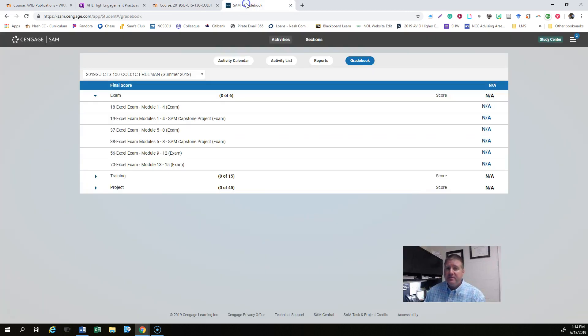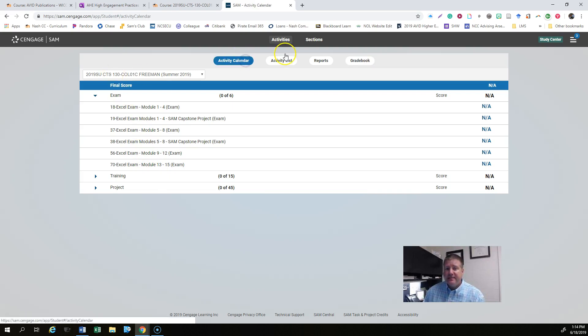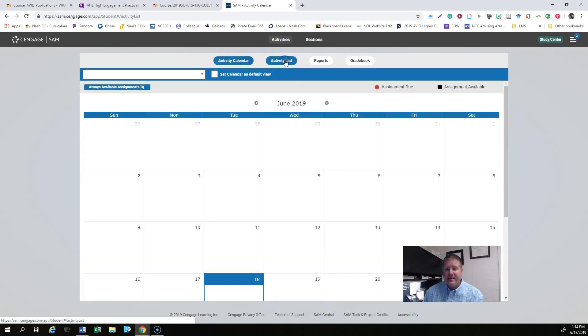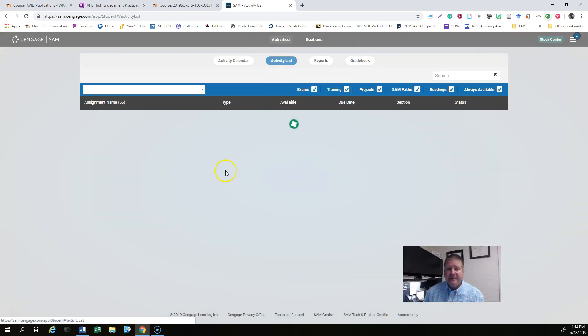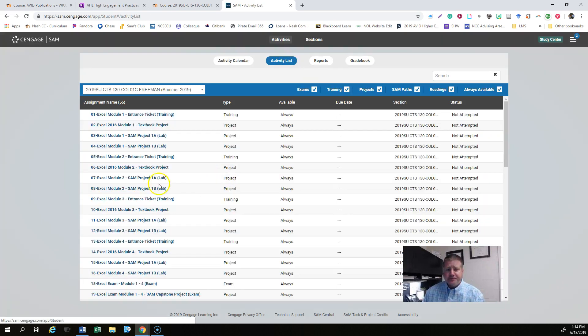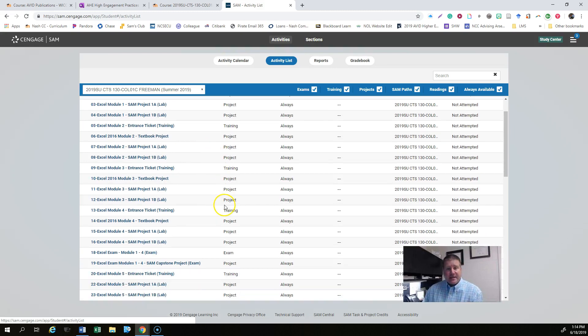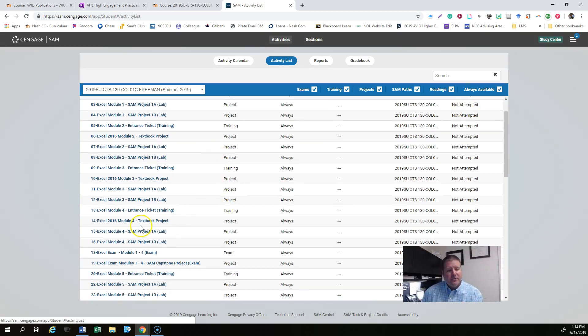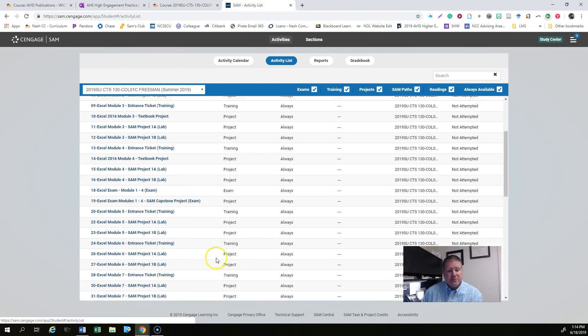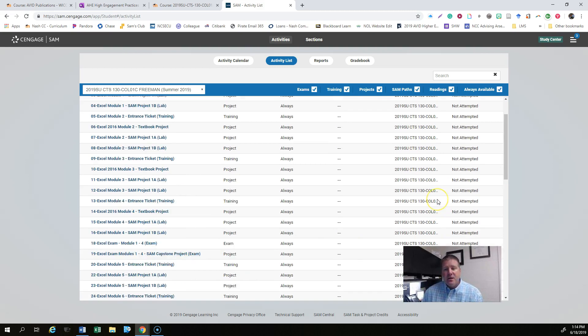So go into SAM and you'll go to your activity, not the activity calendar, but the activity list and you'll see your activities there. You should hopefully see submitted through module 6 by the end of the day.